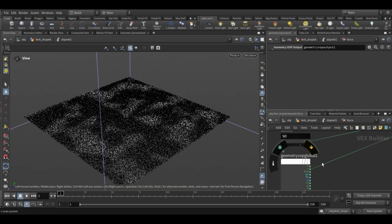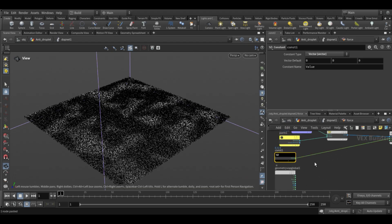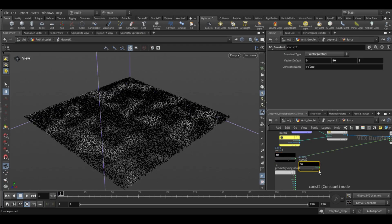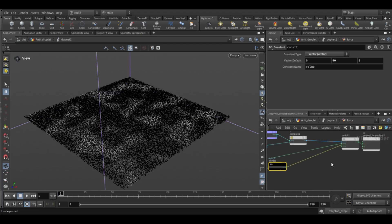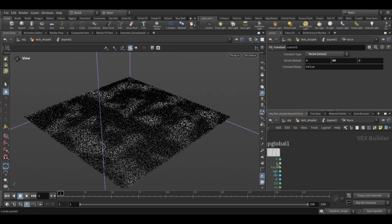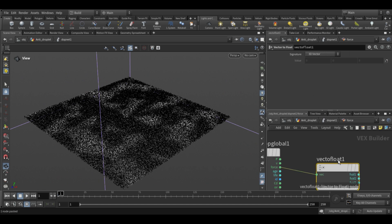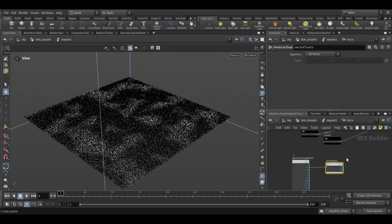Now also remove the input of V. Then duplicate the constant node and connect it to the third input of the switch node. Next take a force input and connect it through a vector to floats node — this will let us break the force into individual XYZ components for the final controls.